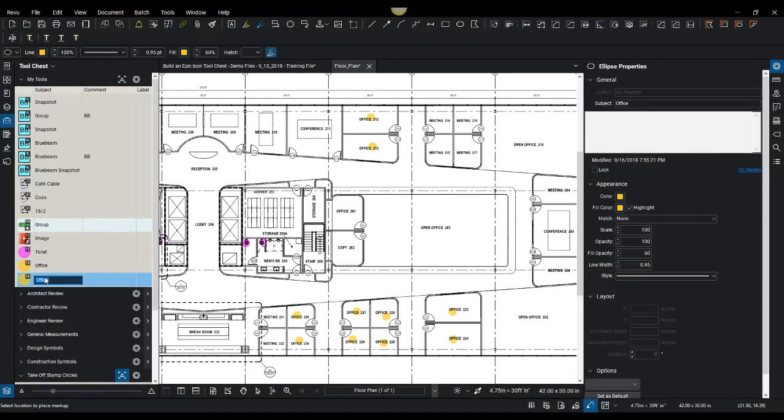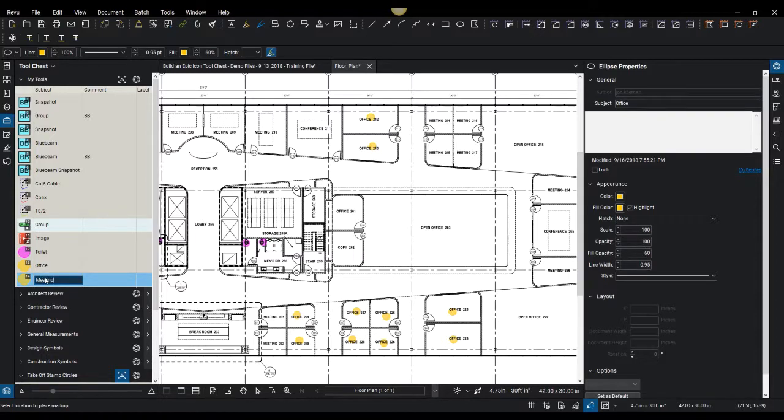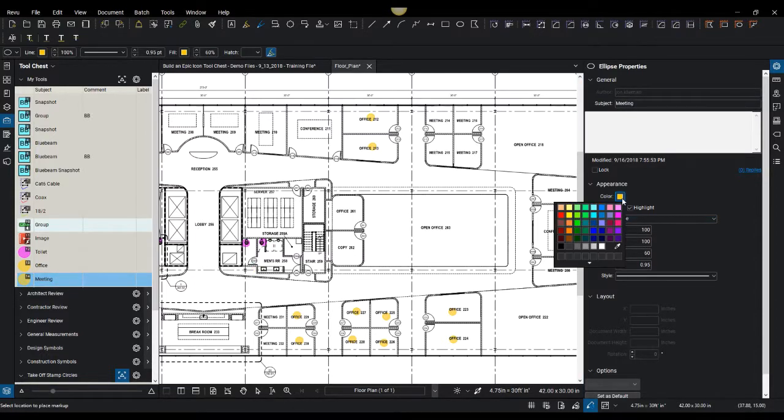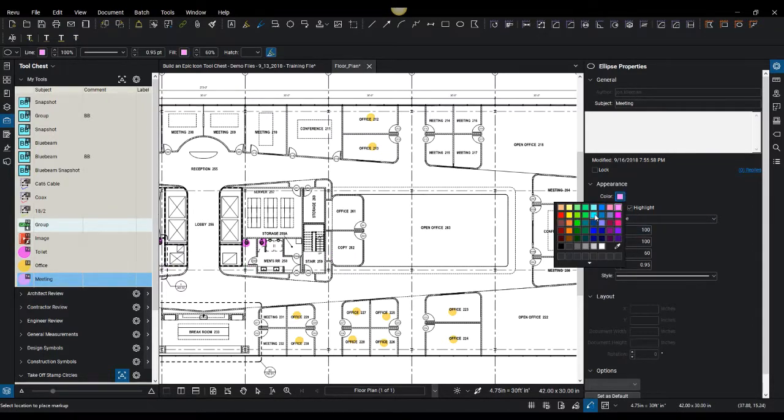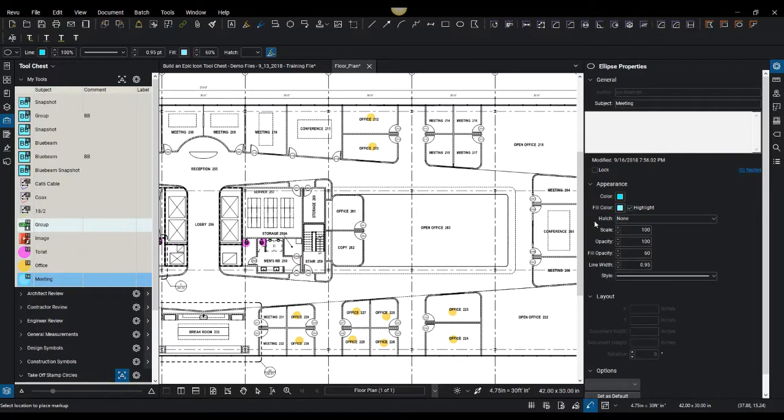And then since that's already active, I can come over here to the color scheme and I could say maybe use this color - and I want to use that. Oh let's do something different, let's use this blue. And now this meeting room, I can go ahead and pivot right to my meeting rooms.